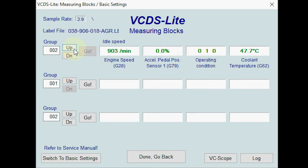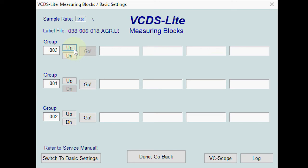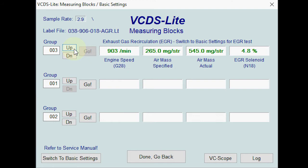If we go into group two, we get the pedal position. As I push down on the pedal, you can see the revs come up and the pedal position change. If we go to group three, we get the mass air sensor — the air mass it's expecting to see versus what it actually sees — and the revs again.